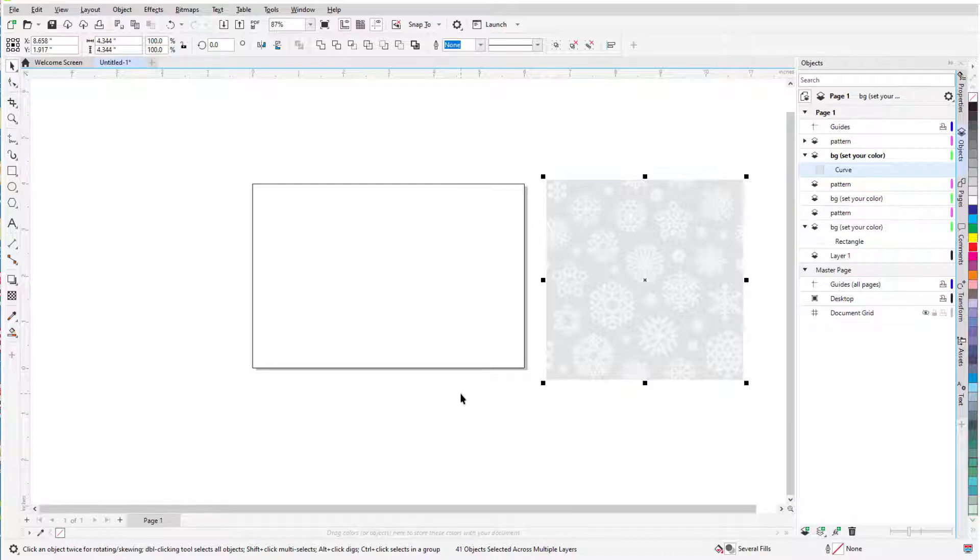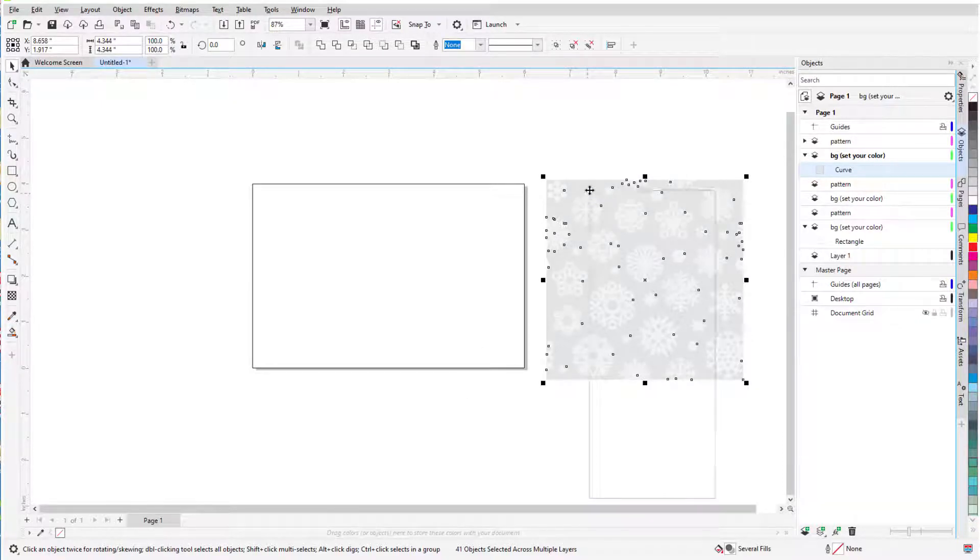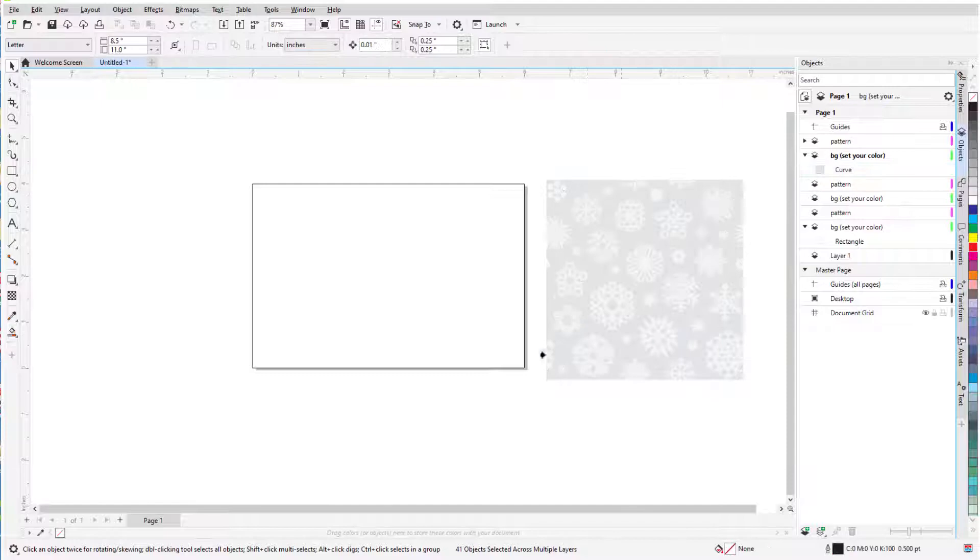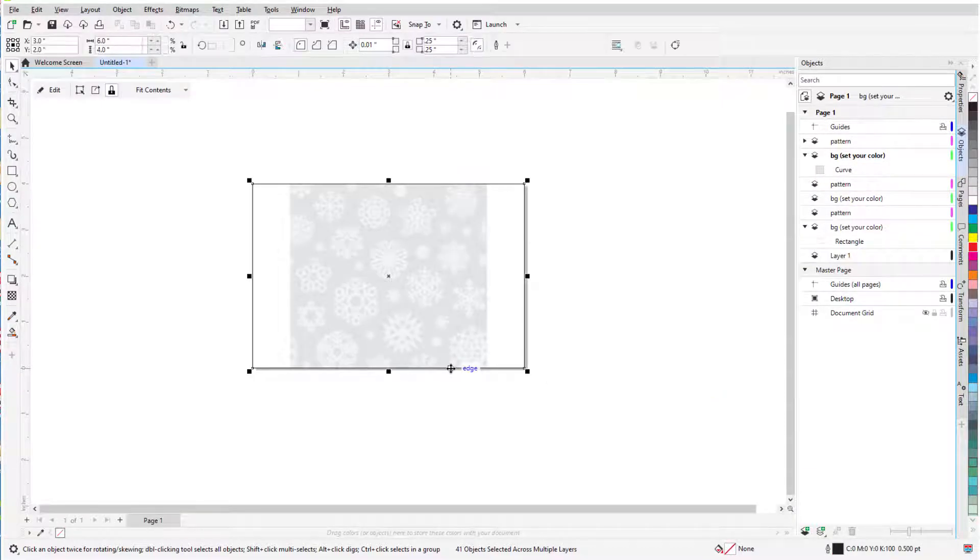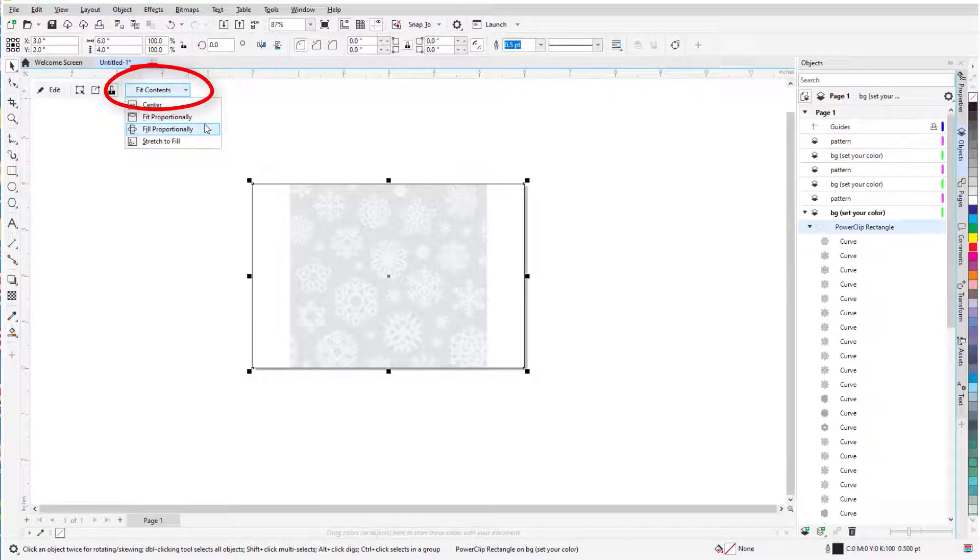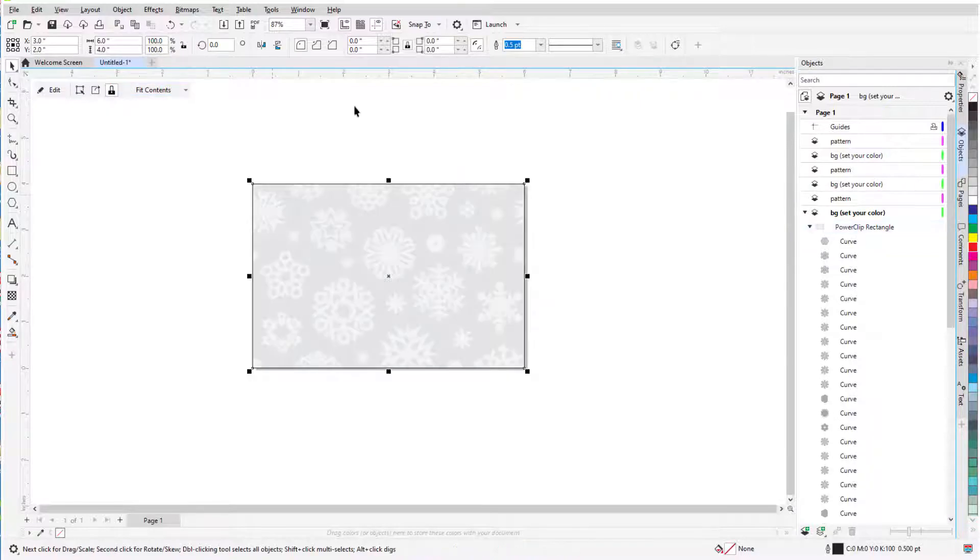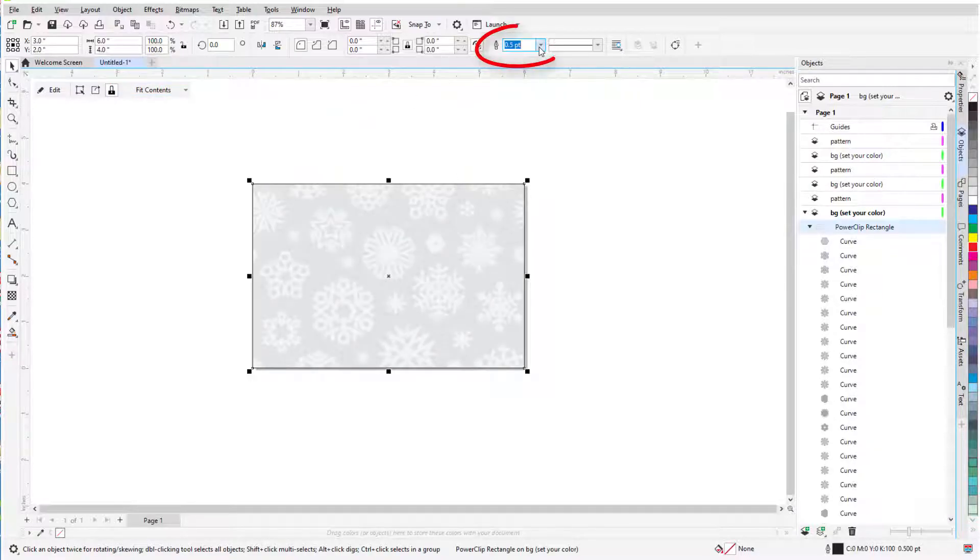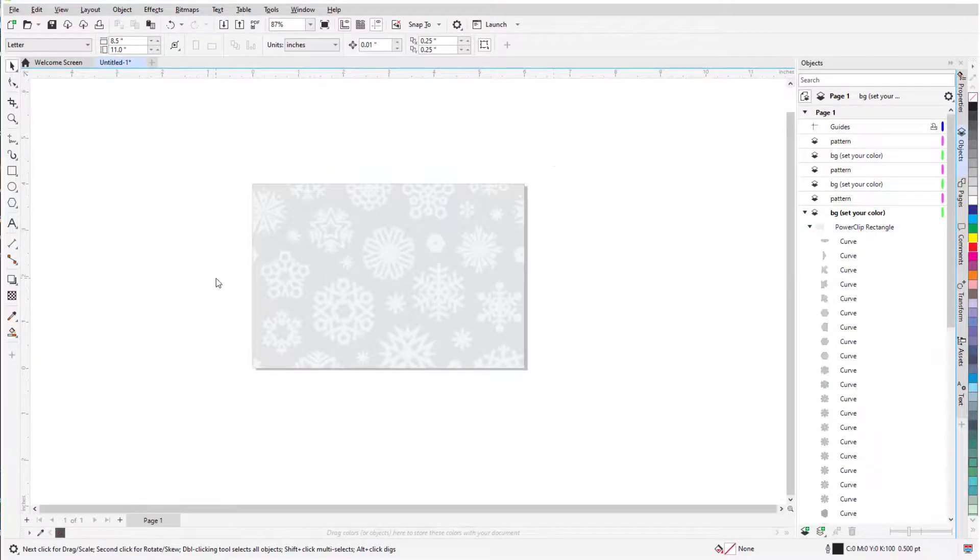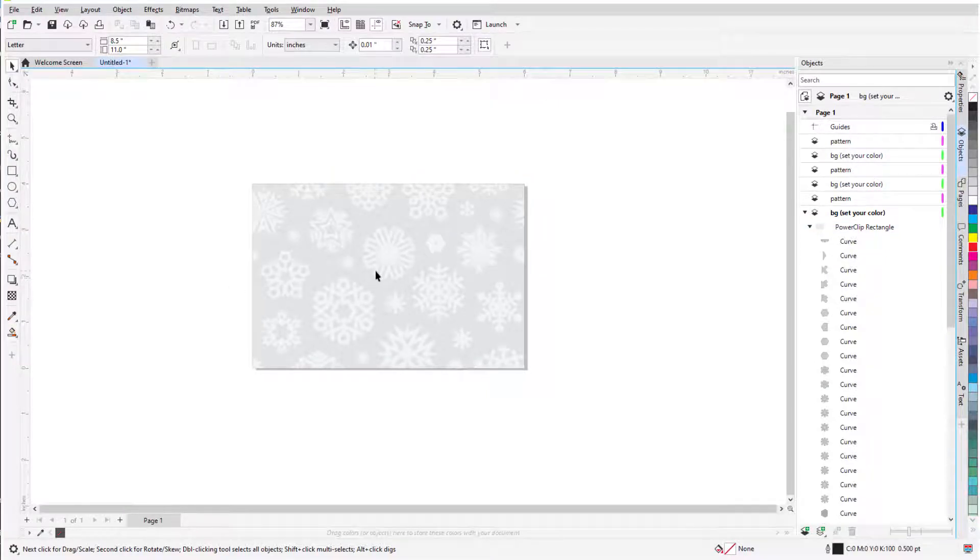To make this image fit the page, I'll right-click on it and choose Power Clip Inside, then click the Page Rectangle for trimming. The background jumps inside, and I'll choose the Fill Proportionally option. To remove the page border outline, I'll change its Outline Width to None. You may decide to keep the border and make it a bit wider.